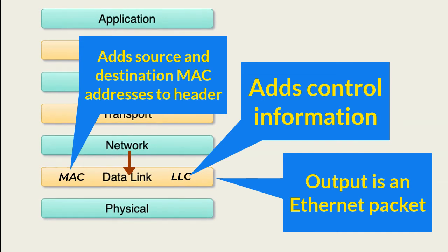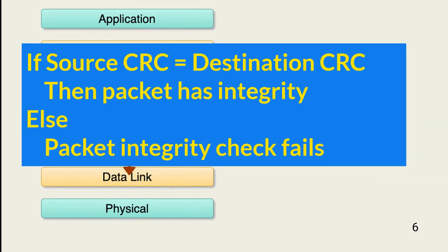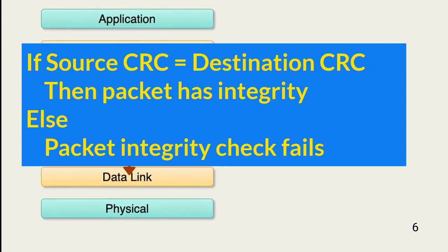Traffic control header information is added and the frame becomes a packet. Part of this control information is a frame check sequence, or CRC, also known as a cyclic redundancy check. The CRC value is created based on the content of the frame.